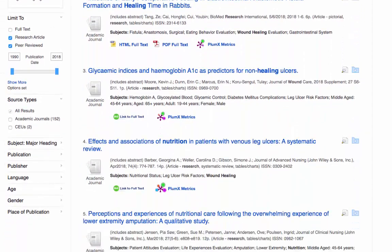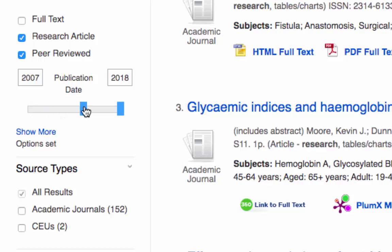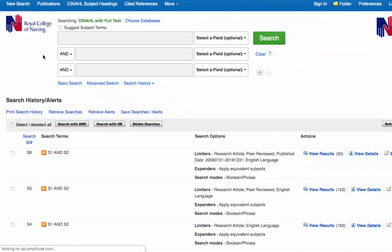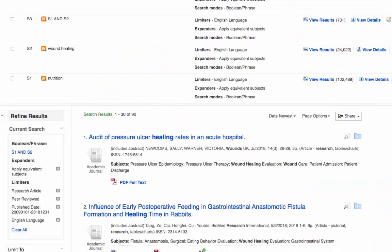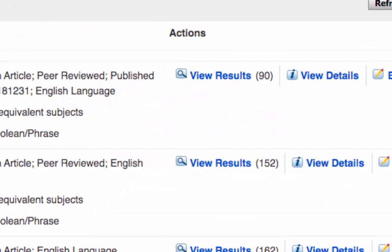The final filter I'm going to show you is the date range. The date range of the articles found so far is from 1990 through to 2018. Say we want articles from 2009 onwards — we simply click on the slider and drag it across to our desired year, 2009. Once again the search updates, and that's brought it down to 90 references.